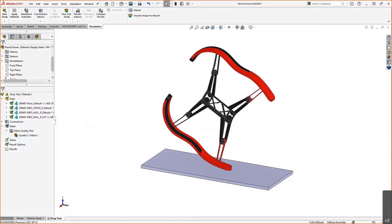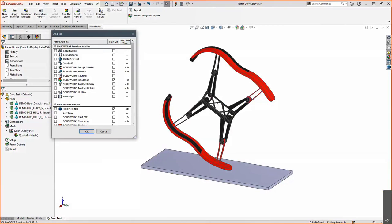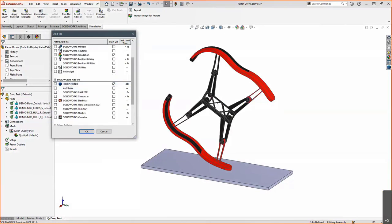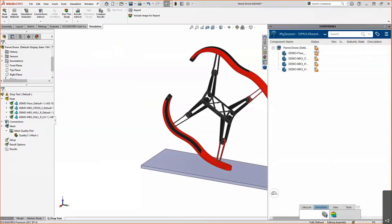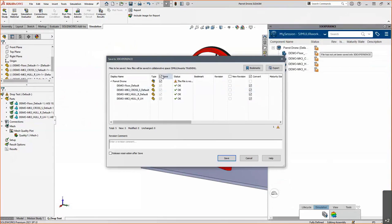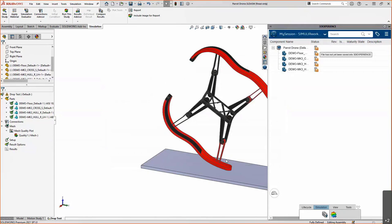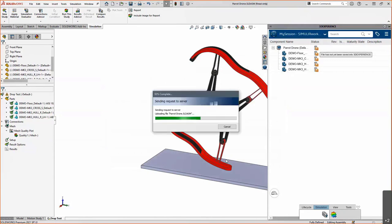The 3D Experience Connector is just another add-in — it exists just below SolidWorks Simulation in the add-ins list and functions very similarly to how PDM works. We have all our parts in the list and can just click Save to upload them to our 3D Experience platform. Everything is checked to save, and the nice thing about this upload process is we can enter revision comments and then release the reservation so that others will be able to open it after we save.